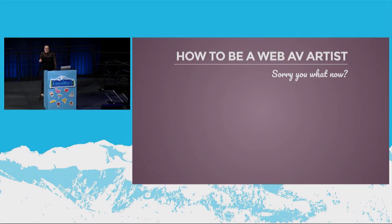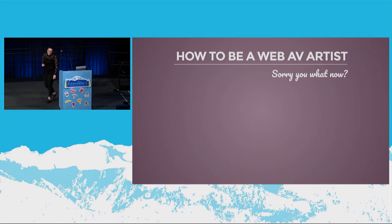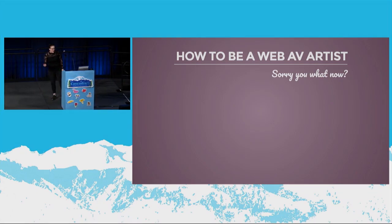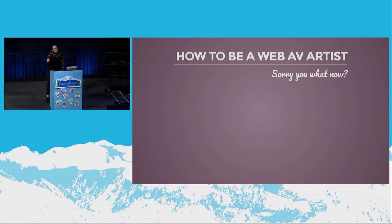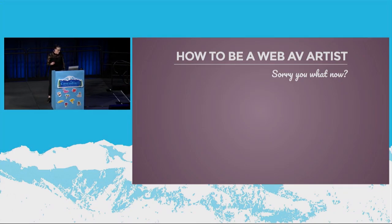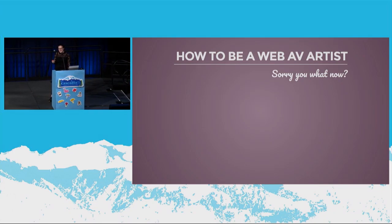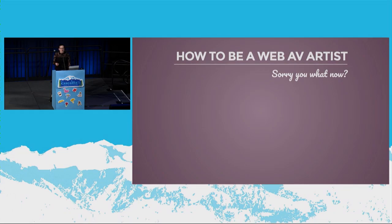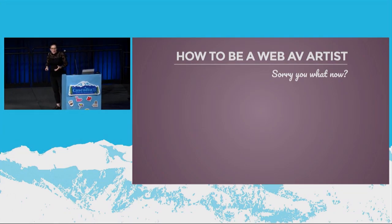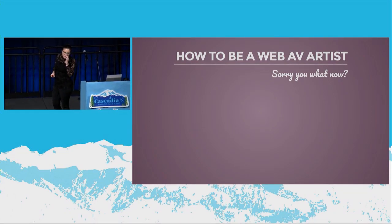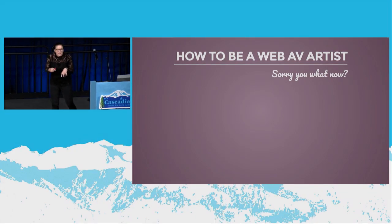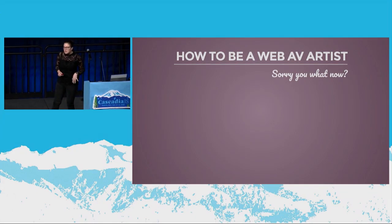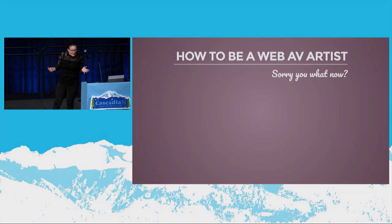Because I'm here to talk to you about how to be a web AV artist. What? Exactly, right? So AV, by the way, stands for audio-visual, and I'll get back to that in a minute. But yeah, I struggle with the practicality of this talk. Like, how many of you are going to go back into your jobs on Monday and just code some AV into your website or your web app, right?